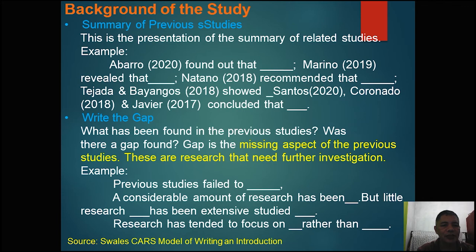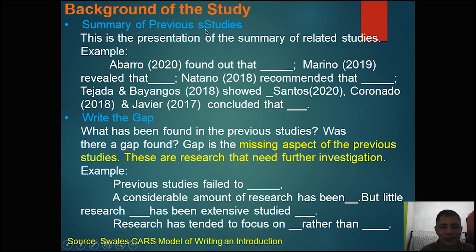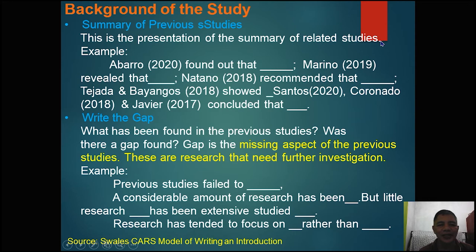Let's proceed now to the background of the study. The very first point of discussion is the summary of previous studies. This is actually the presentation of the summary of related studies, but this is not yet the review of related literature.